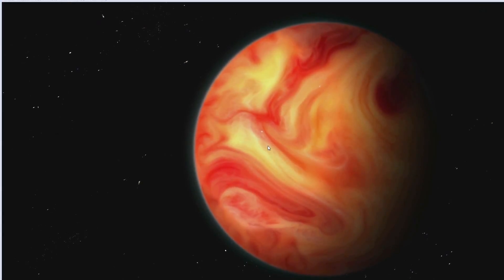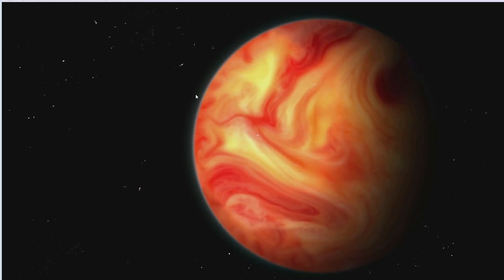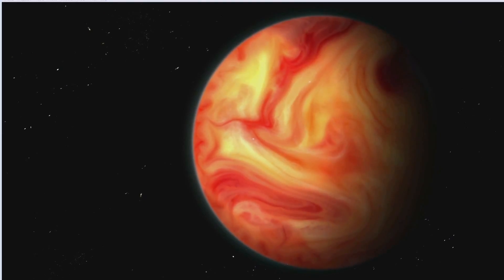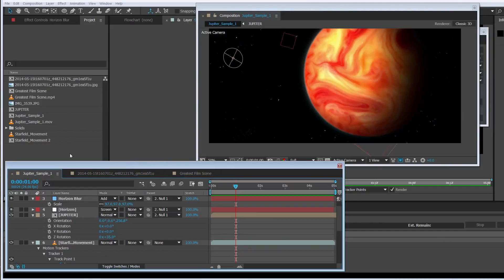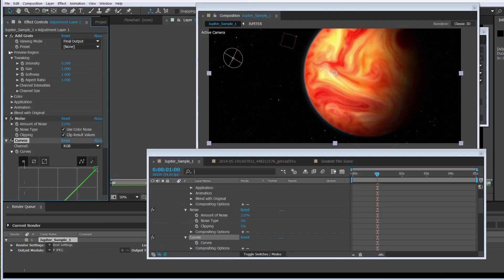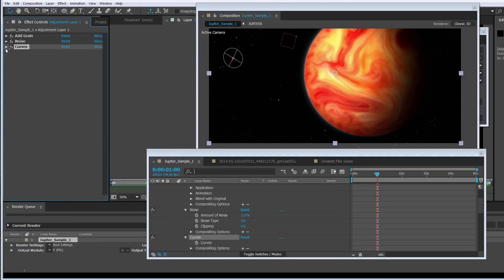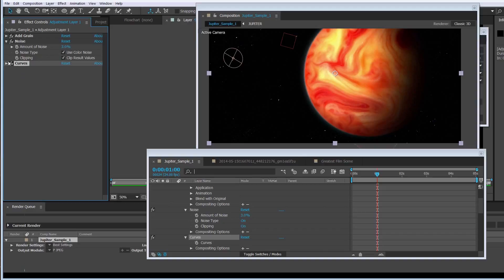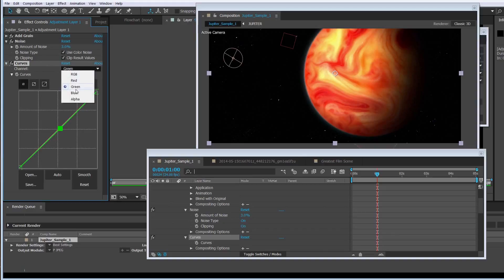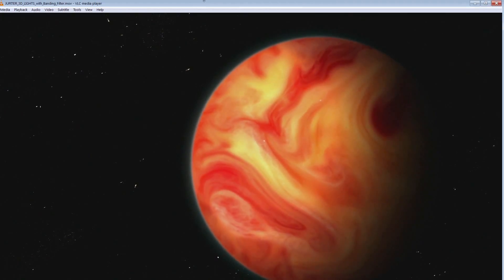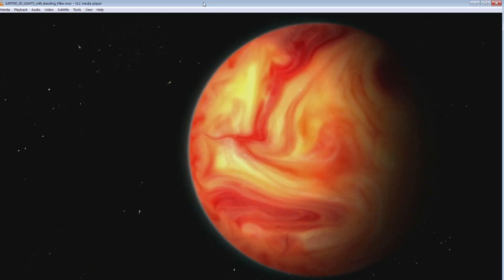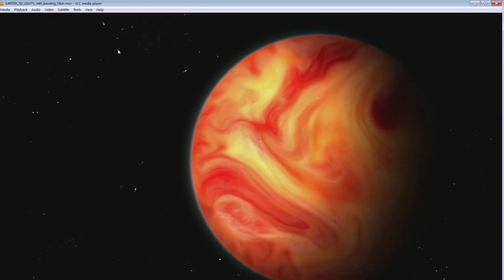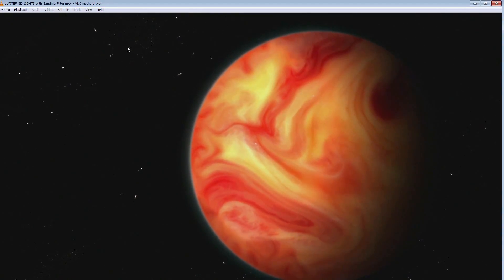The composite looks good and the move looks realistic, but there's some banding going on around the horizon glow. To fix that, make a new adjustment layer and add some grain — a very small amount, like 0.3 — and about 3% noise. Then in curves, bring the green down a little bit, and possibly bring blue down just a smidge as well. You can see the final result looks pretty good, and it really isn't that intensive a post-production process to achieve this.